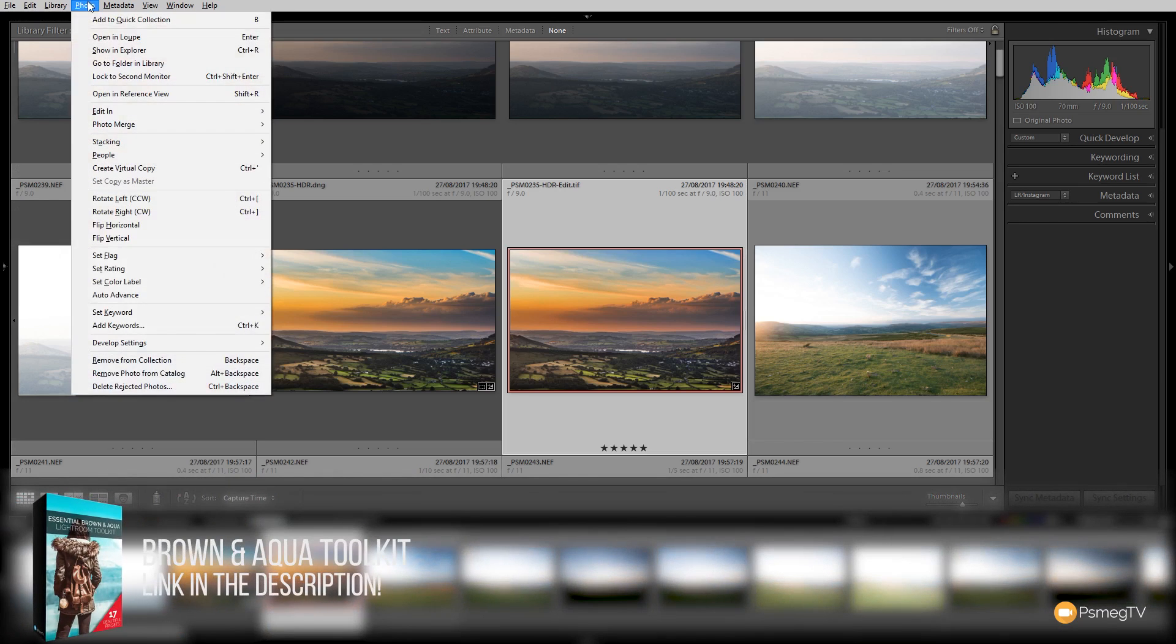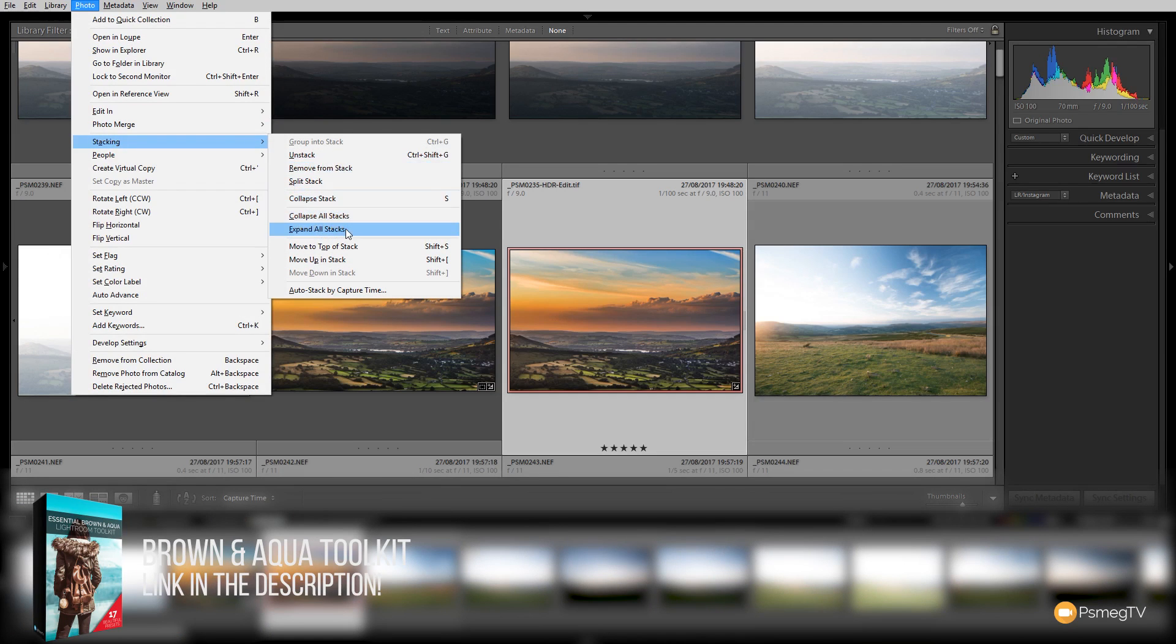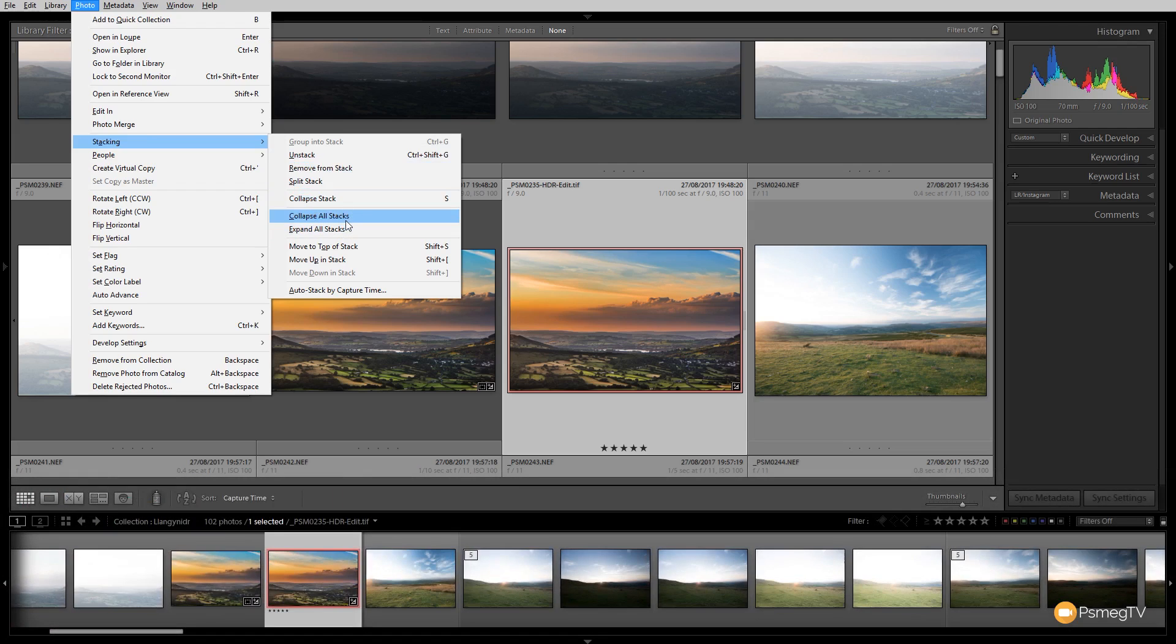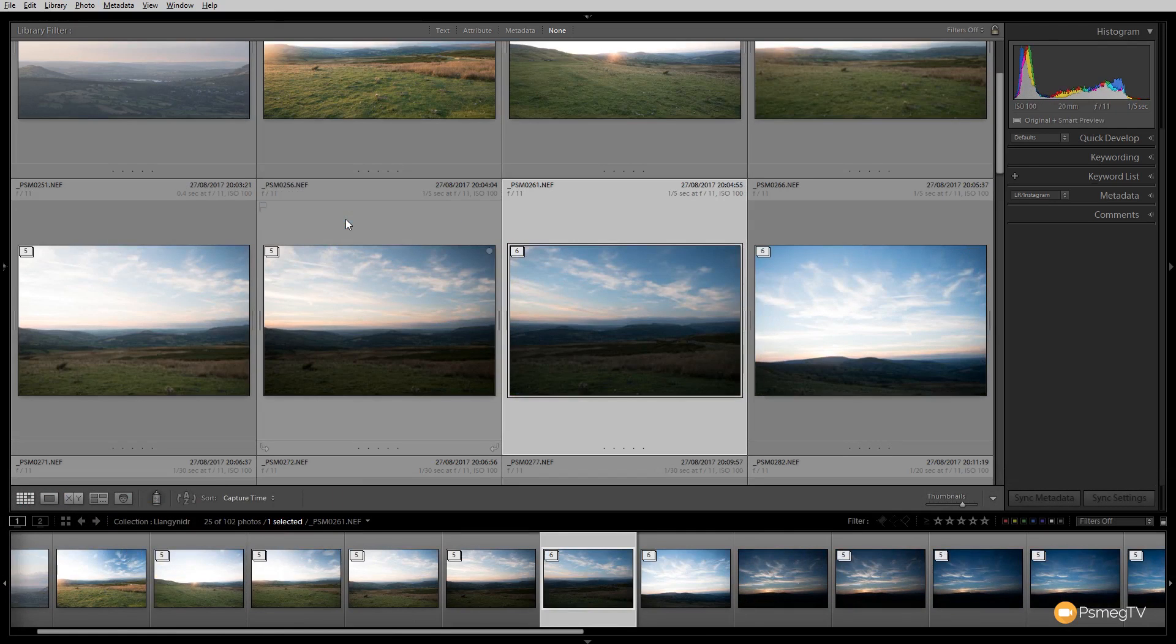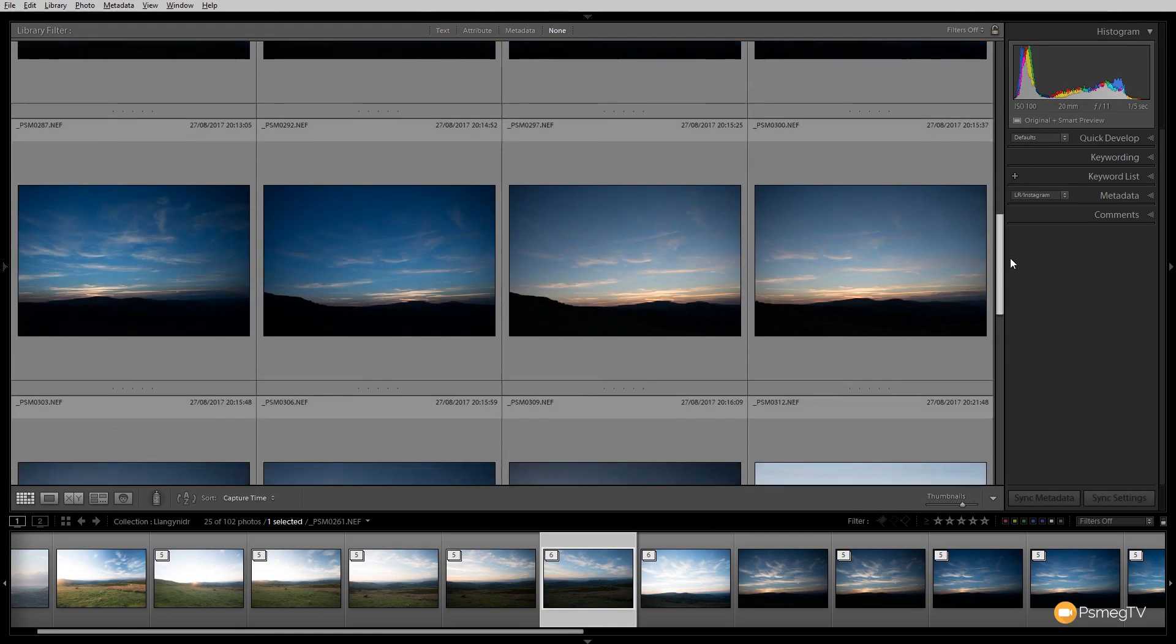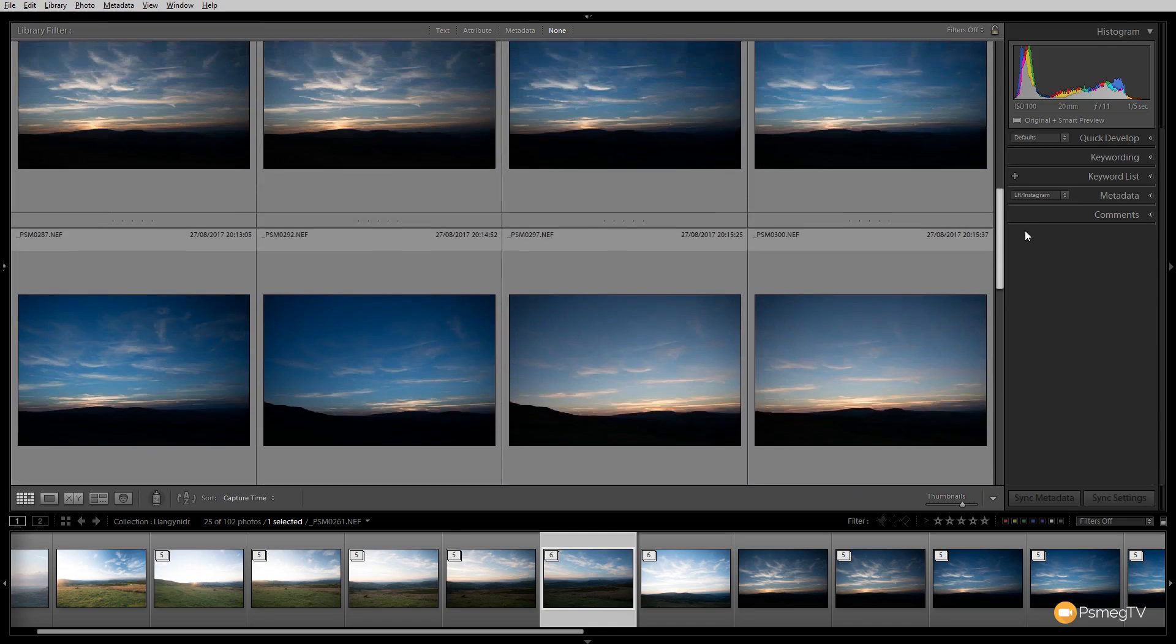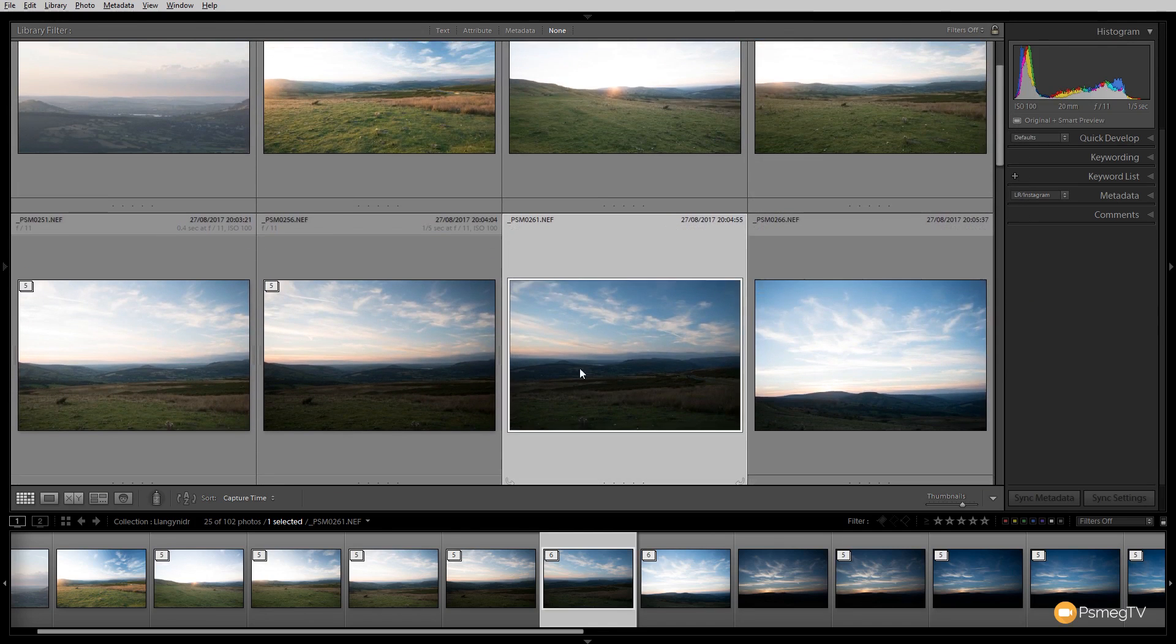To do that, we need to go back up to the Photo menu and back down to Stacking, and then we can say we want to Collapse All Stacks or Expand All Stacks. If we say Collapse All Stacks, you'll see our images now combine into those groups, and we've got a lot less images inside the catalog view. So we've got a quick and easy way of grouping those together.